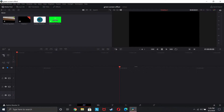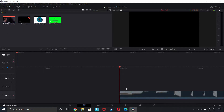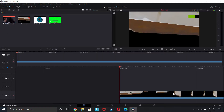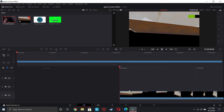All right gamers, so the first step to making your epic green screen effect is getting a clip from a game, or whatever you're using. You're going to take your clip, put it into the timeline, and then from there you're just going to edit it to where you want to put the green screen effect.